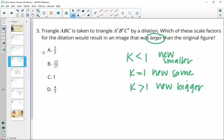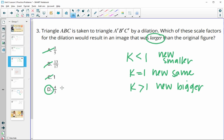So A is less than one, B is less than one, C is equal to one so the shape stays the same size. D is a fraction that is larger than one, giving us a bigger image — so D is our answer.